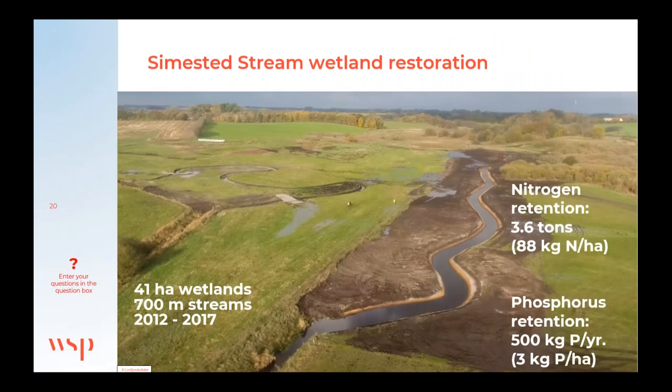Here's an example of a nitrogen wetland along Seamist stream. Two streams were re-meandered and 41 hectares of wetlands were restored in 2017. Many drains were brought to the surface to trickle through the wetlands. You can see the results just after construction was completed — the area is already very wet. Nitrogen retention was calculated at 3.6 tons and phosphorus retention at 500 kilograms per year.